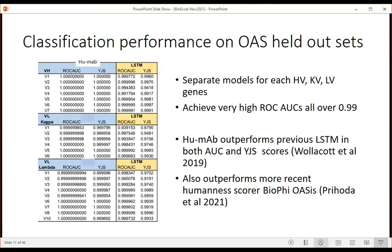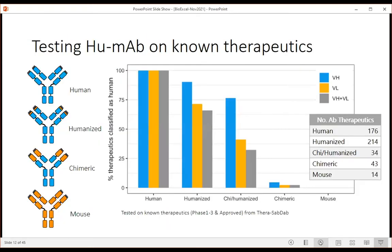We then tested HUMAB on known therapeutics spanning phases one to three and approved, categorized as human, humanized, chimeric, and mouse. All human therapeutic sequences came out as human. For humanized ones, quite a lot did but not all - clearly not everything is as human as people might hope. Chimeric sequences dropped down quite a lot, and none of the mouse sequences came out as human. The tool is telling us what we want it to tell us.